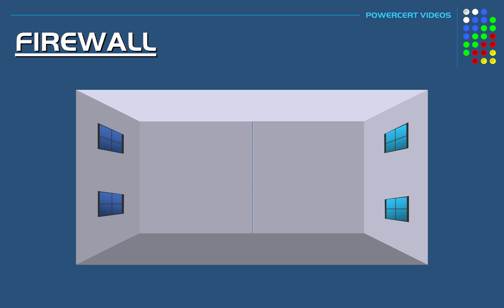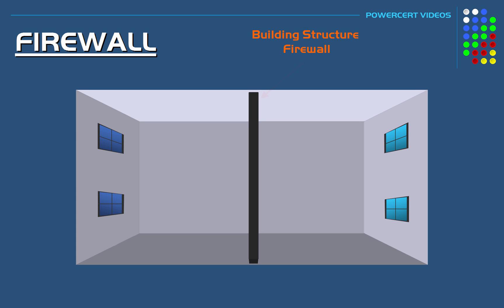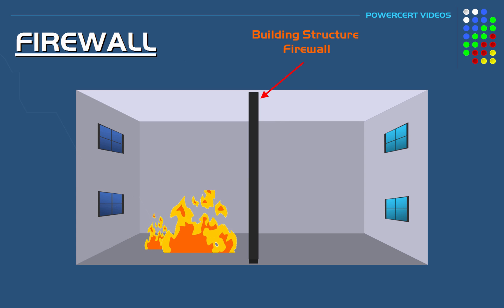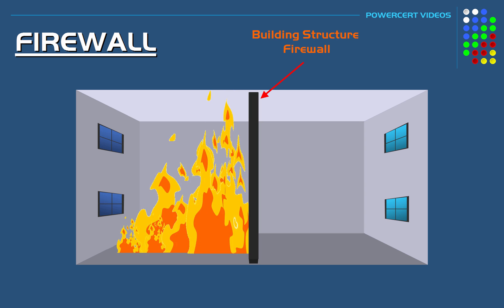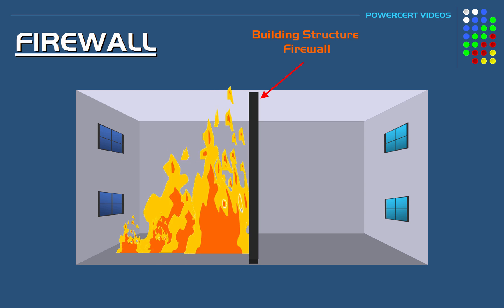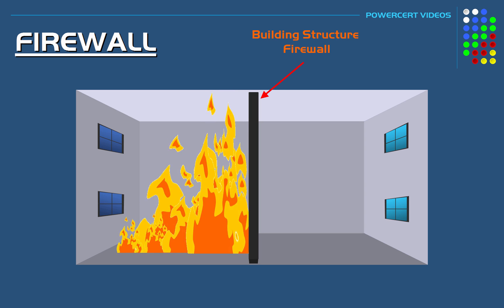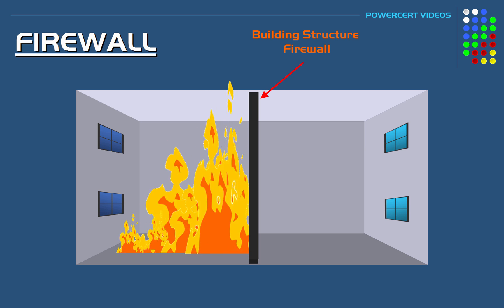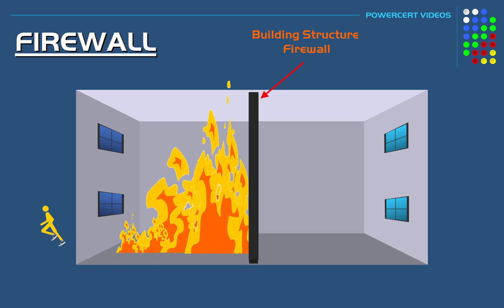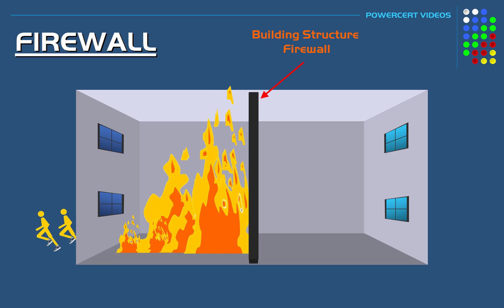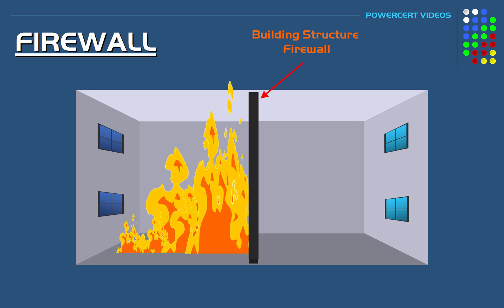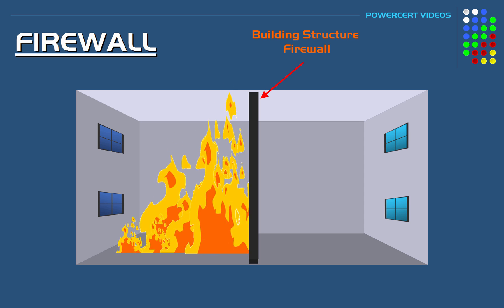A firewall used in computer networks is very similar to how a firewall works in a building structure. In fact, that is where the word firewall came from. A firewall in a building structure provides a barrier so that in the event of an actual fire on either side of the building, the firewall is there to keep the fire contained and to keep it from spreading over to the other side. The firewall is there to keep the fire from destroying the entire building.